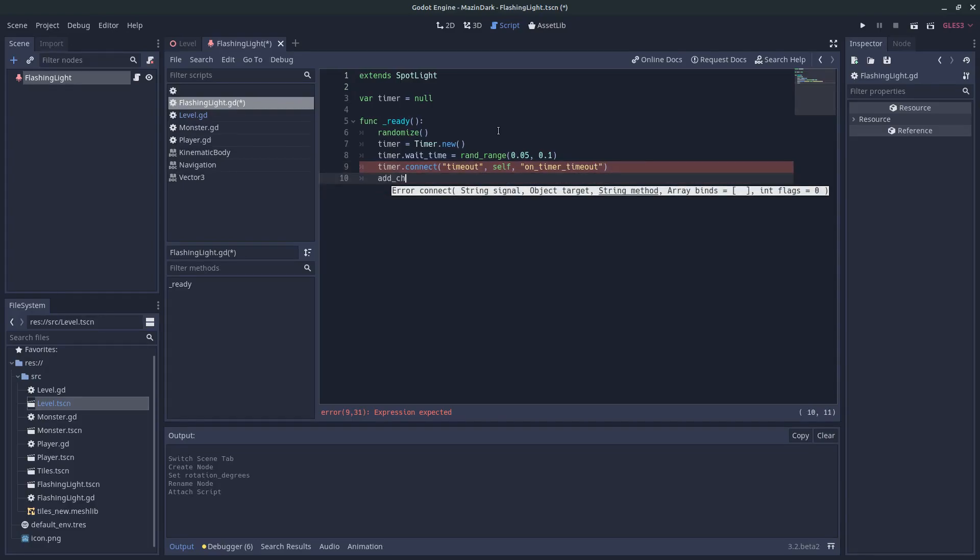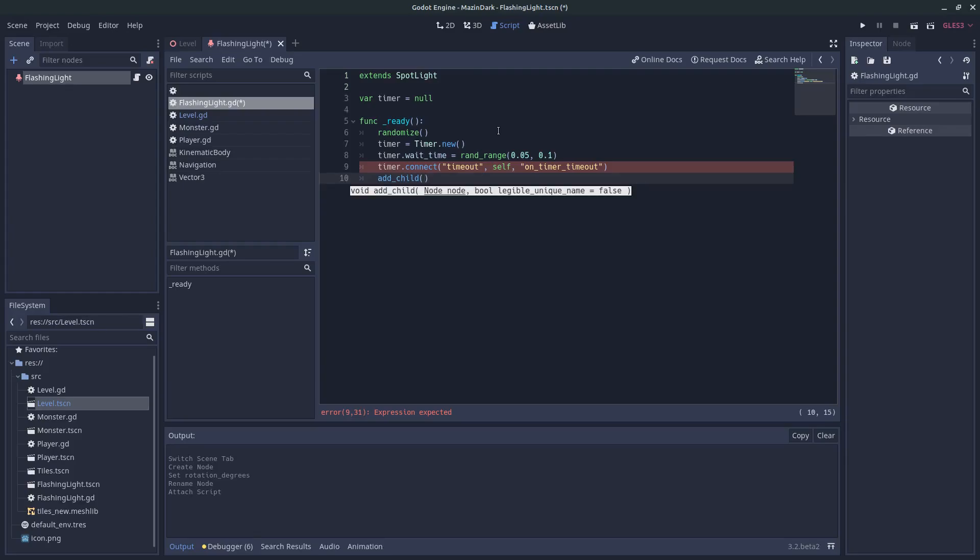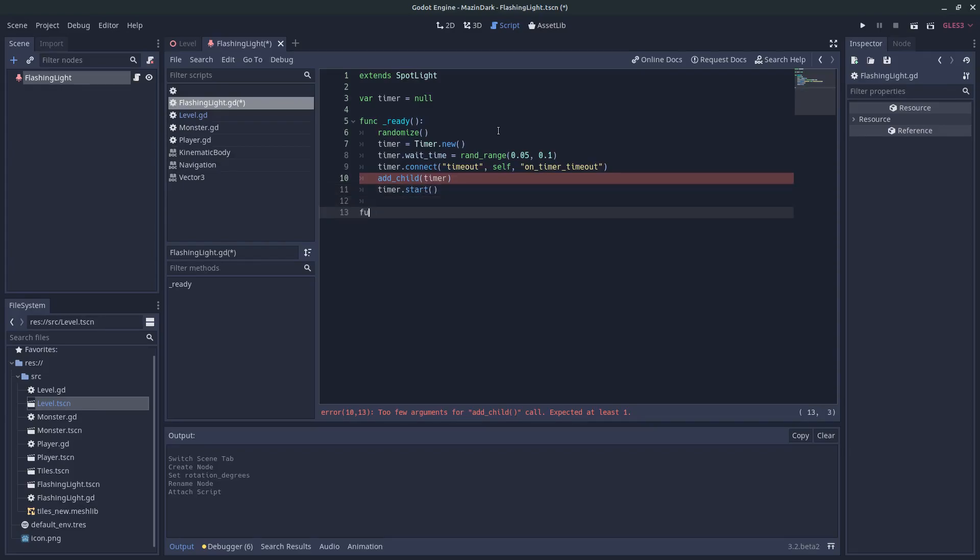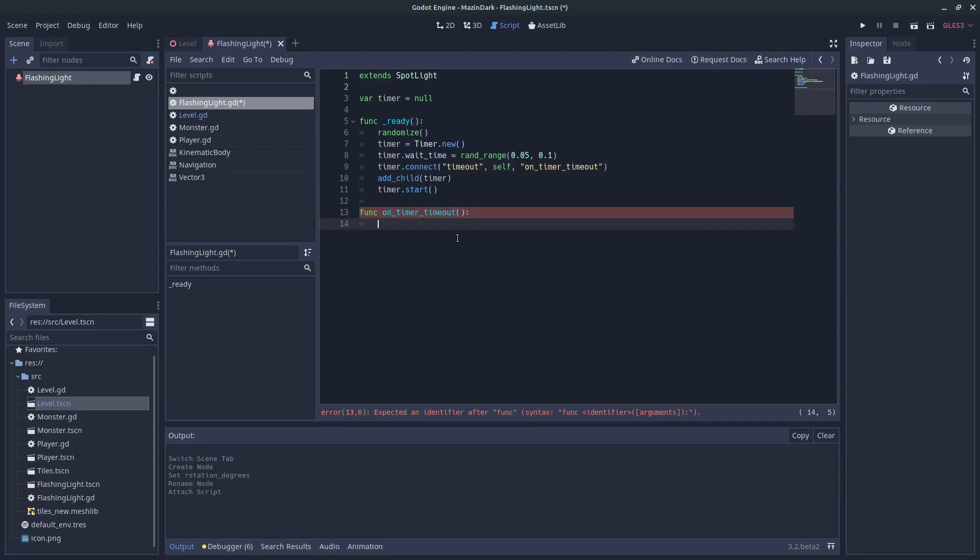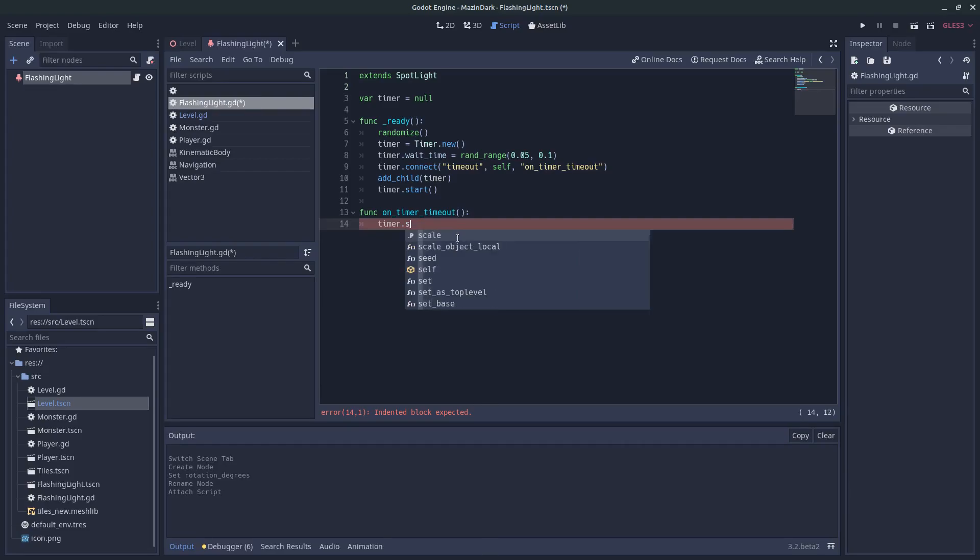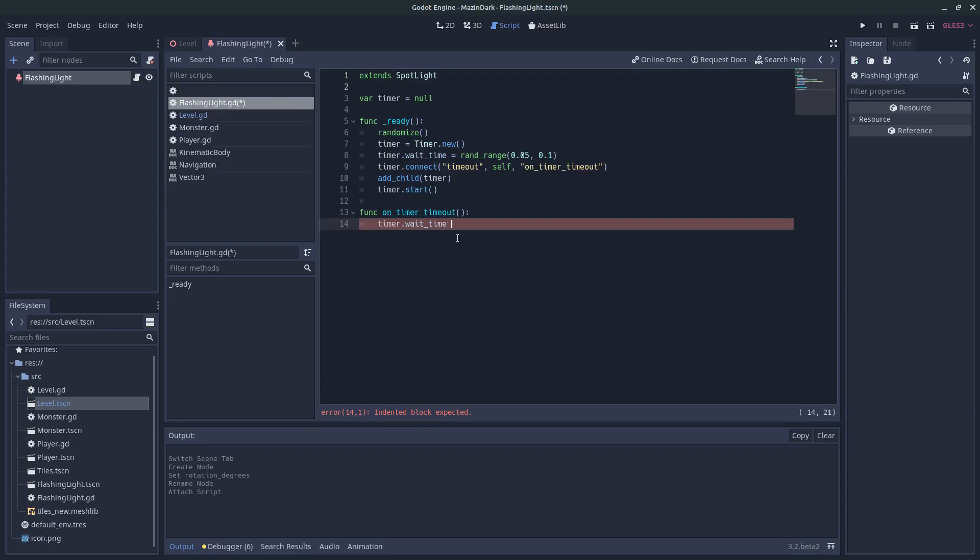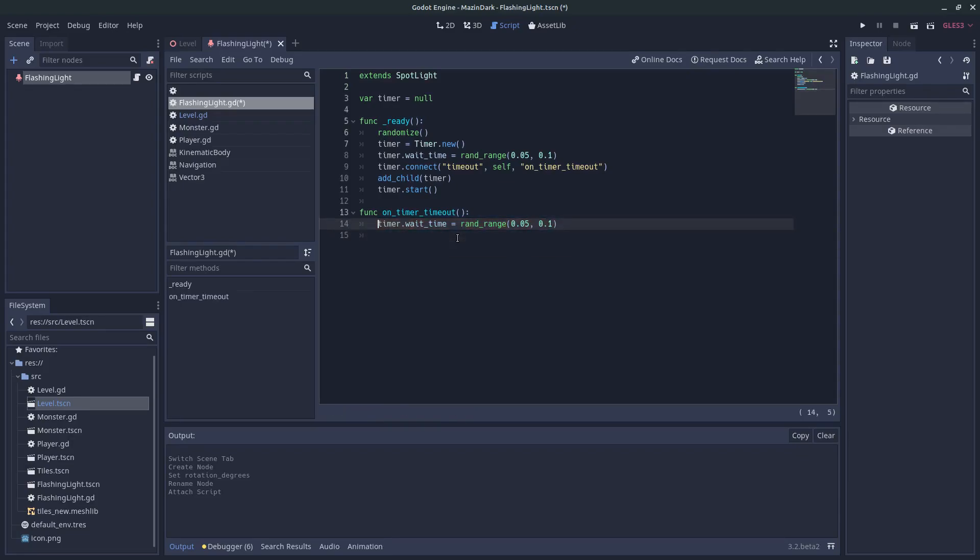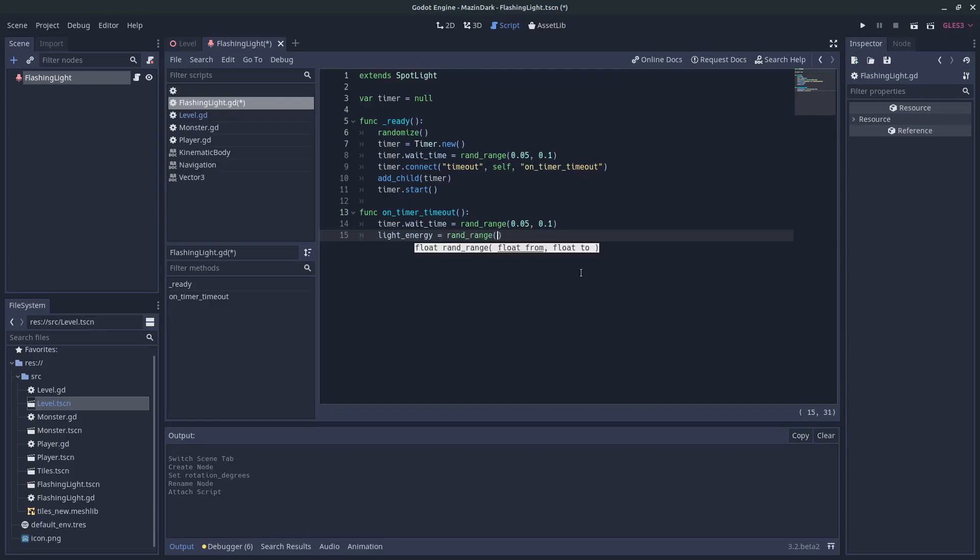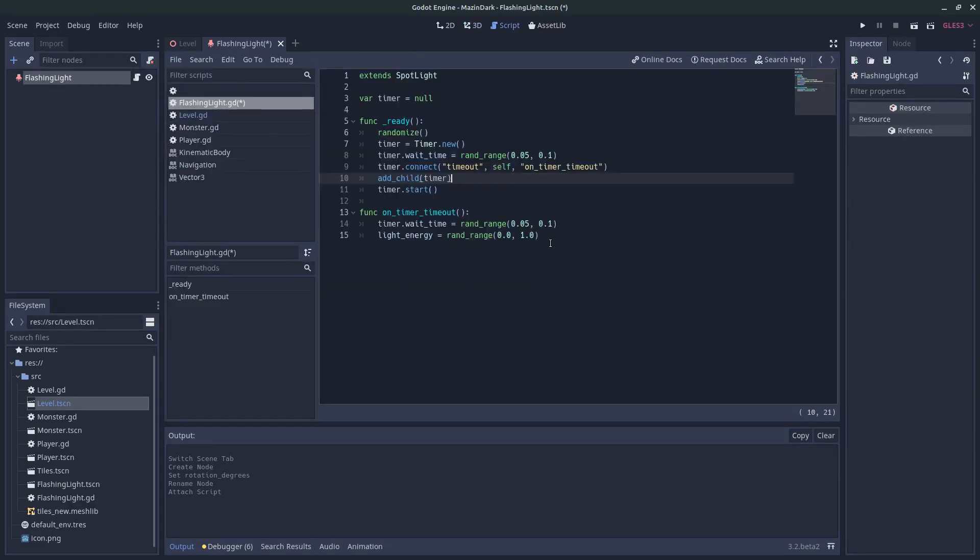We need to add the timer as well to this node and we also need to start the timer. So let's create that function real quick. So once the timer is finished, we need to set a new wait time. Timer.waitTime equals RandRange and let's choose the same values as we did up here. And we also need to set the light energy to a random value between 0 and 1. So by using this timer on the light node we will get this flashing effect by changing the light energy on the node.